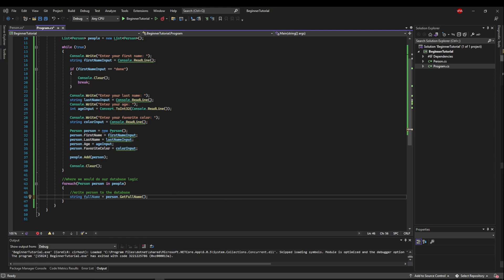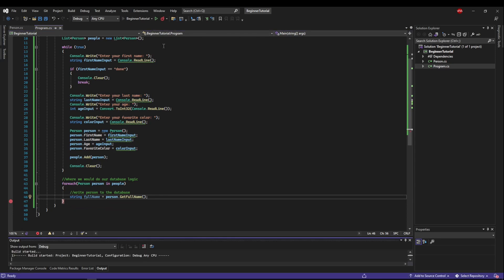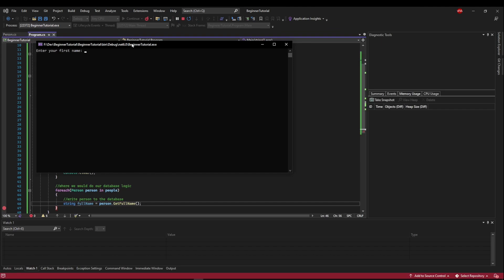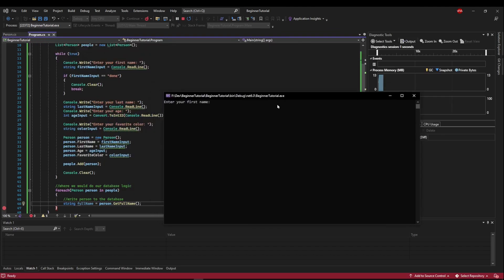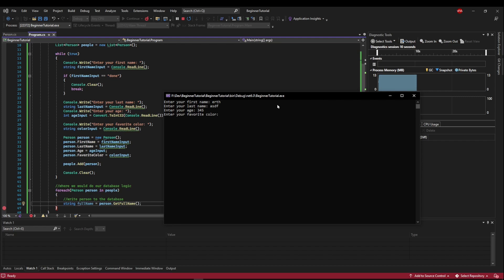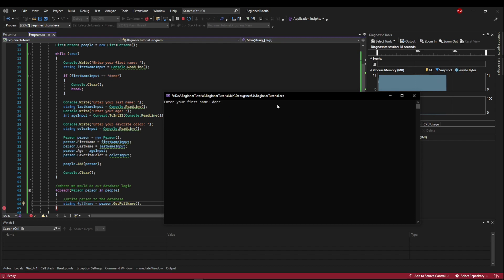So now let's fire this up with our debugger and see what we get. Let's put a breakpoint here at the end of our first for each iteration. And run this. And we'll add a name and a last name, age, and a color, and a name, and a last name, and an age, and a color, and a name, and a last name, and an age, and a color. And now let's say done.